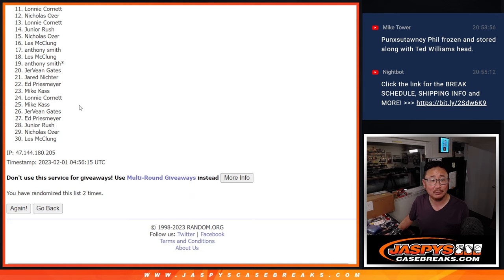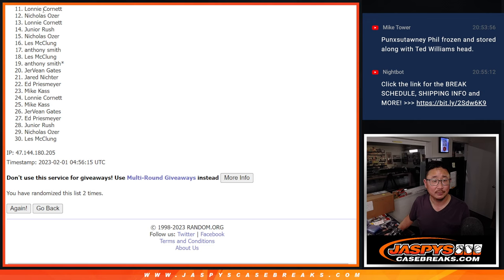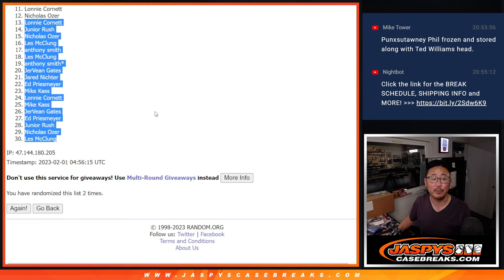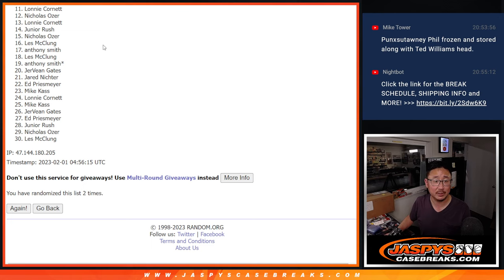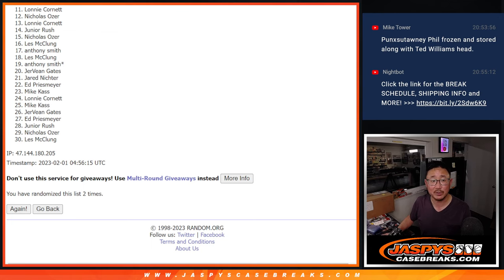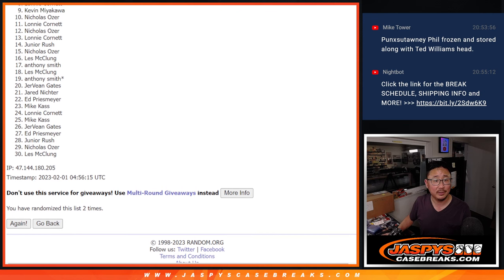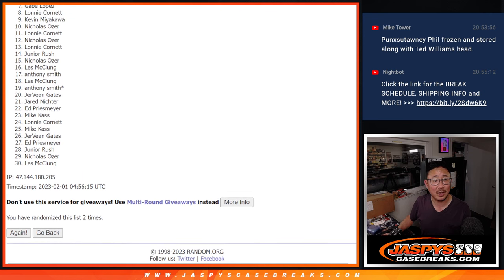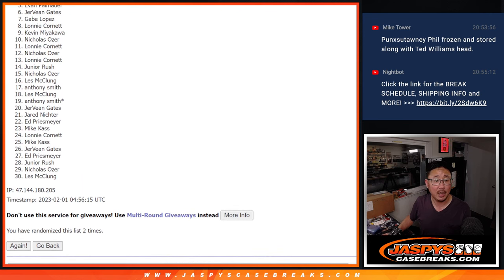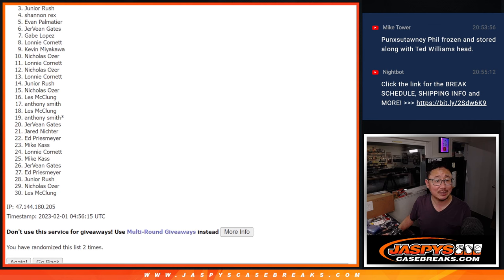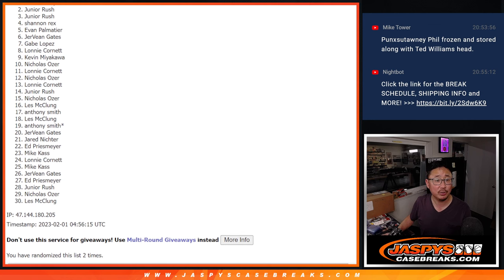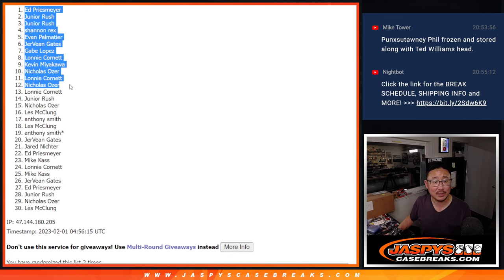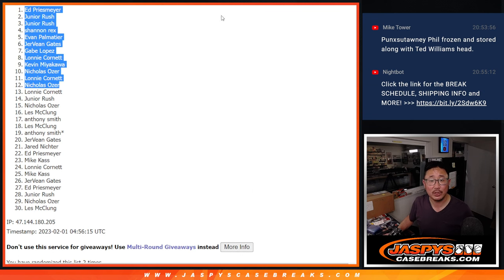Now from 11 on down through 30, sad times, but I appreciate everyone giving this a shot. Actually from 13 on down, sorry. Nicholas and Lonnie, you do have teams, my apologies. Nicholas, Kevin, Lonnie, Gabe, Gervon, Evan, Rex, Jr, Jr, and Ed, congrats to the top 12.